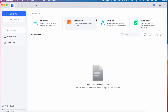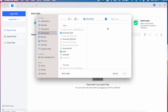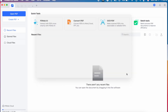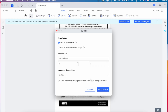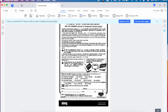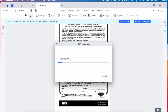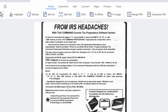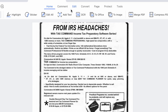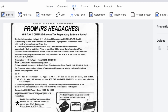Click on the Open PDF button, or drag and drop the PDF you want to edit into the workspace. Select the scanned PDF — this will allow you to browse your computer for the scanned PDF document. Once it is open, click Perform OCR at the top to convert the scanned PDF into an editable and searchable format.